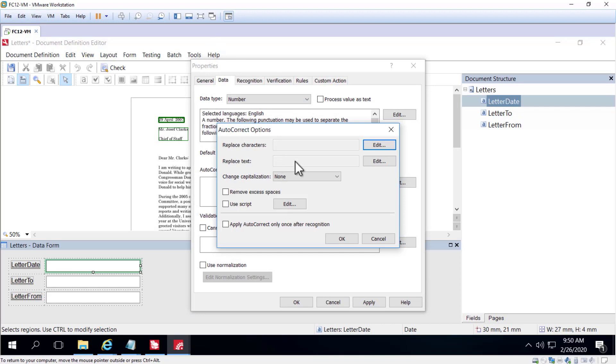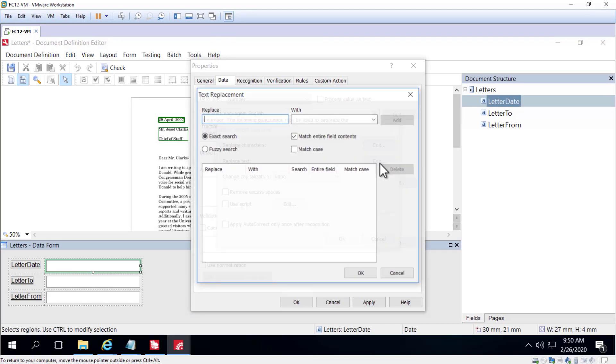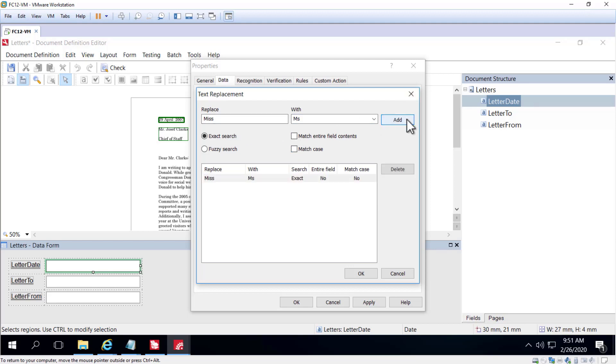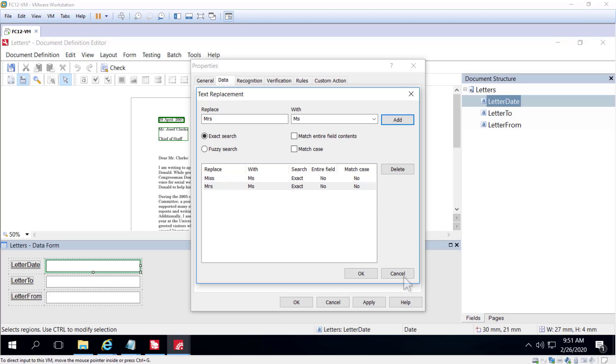You can also replace text strings. So if I'm seeing miss and misses, for instance, I could replace MISS with MS. And I could similarly replace MRS with MS, and thereby easily execute data normalization.